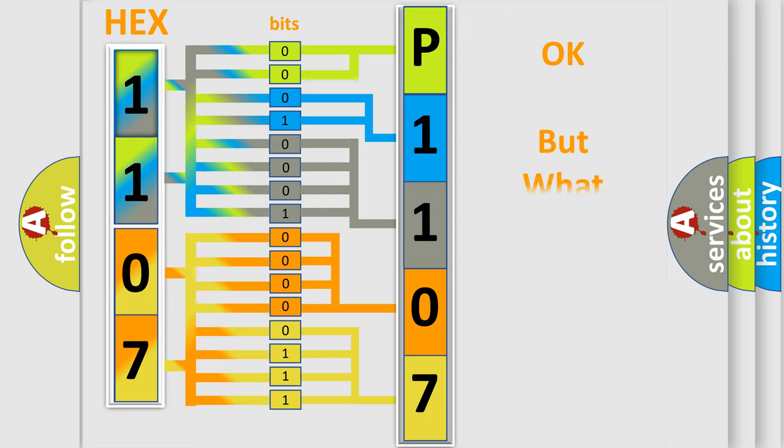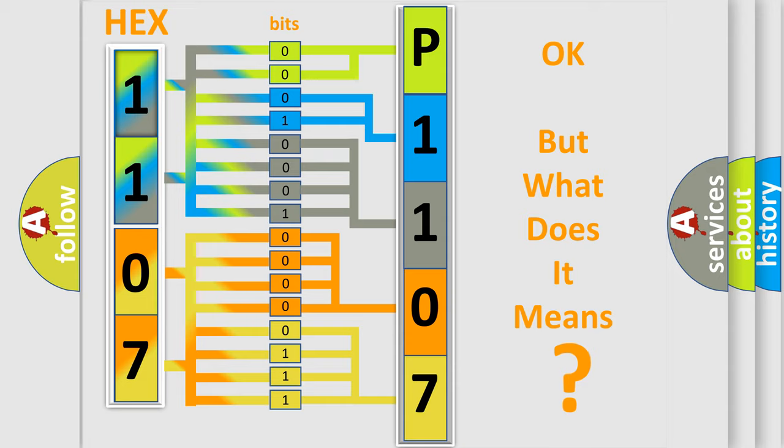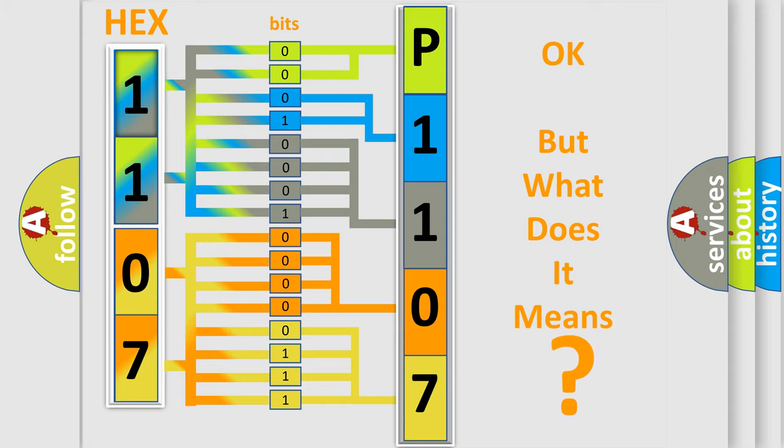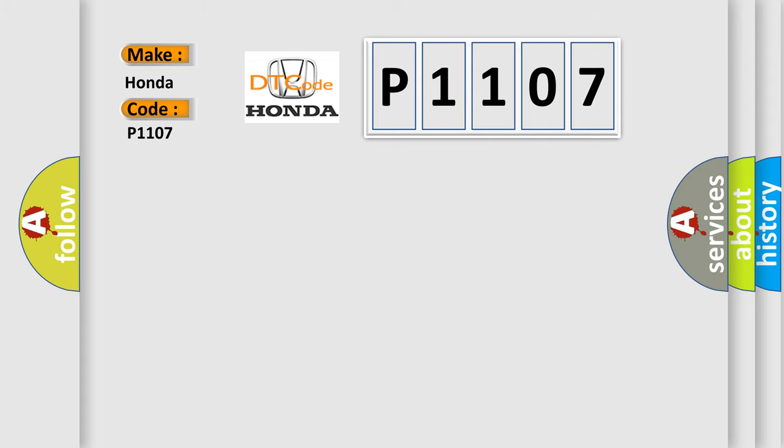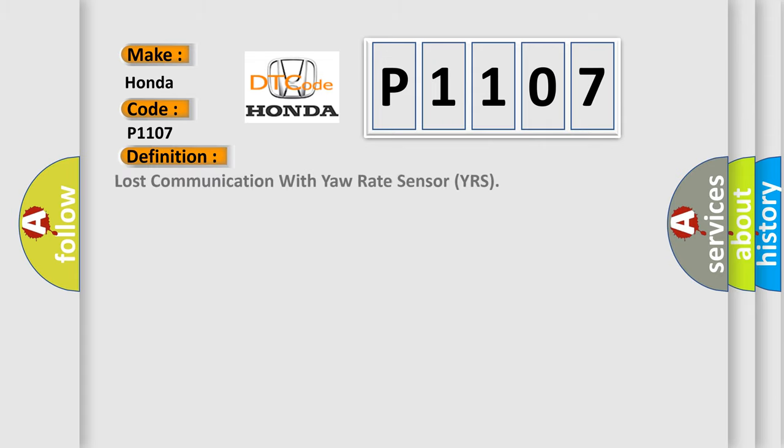We now know in what way the diagnostic tool translates the received information into a more comprehensible format. The number itself does not make sense to us if we cannot assign information about what it actually expresses. So, what does the Diagnostic Trouble Code P1107 interpret specifically for Honda car manufacturers? The basic definition is lost communication with yaw rate sensor YRS.